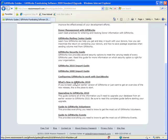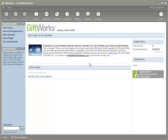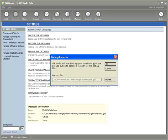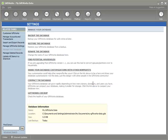To upgrade GiftWorks 2006 to 2010, the very first thing I'm going to do before actually upgrading is sign into my GiftWorks database while I'm in 2006, go down to my settings area, and do a backup of my data. I'll click on the "Backup the Database" link and click OK. I strongly encourage you to save your GiftWorks backup to a safe and secure location — preferably on a different computer — so you always have that backup in the event something might go wrong.